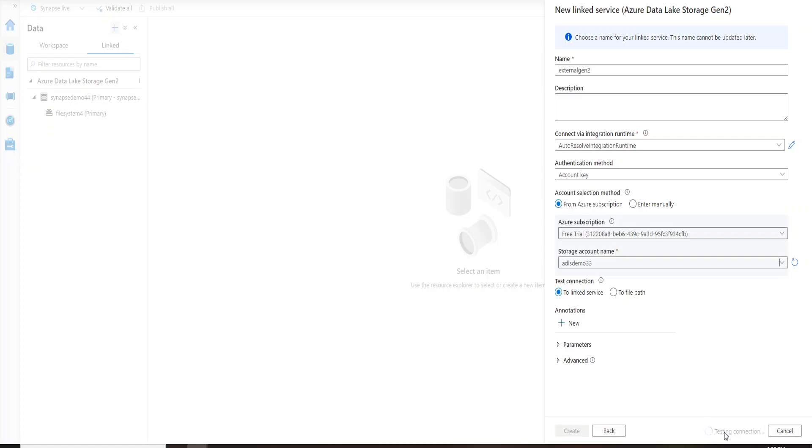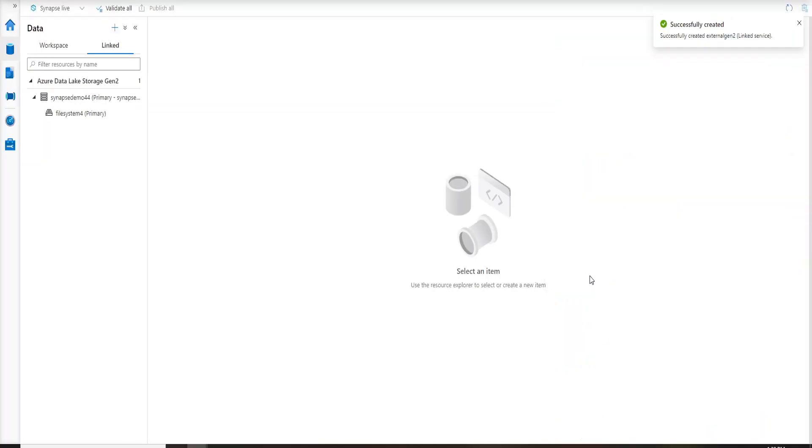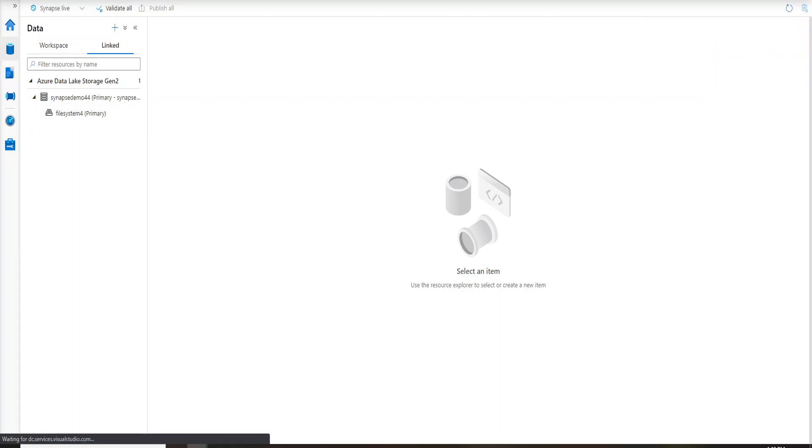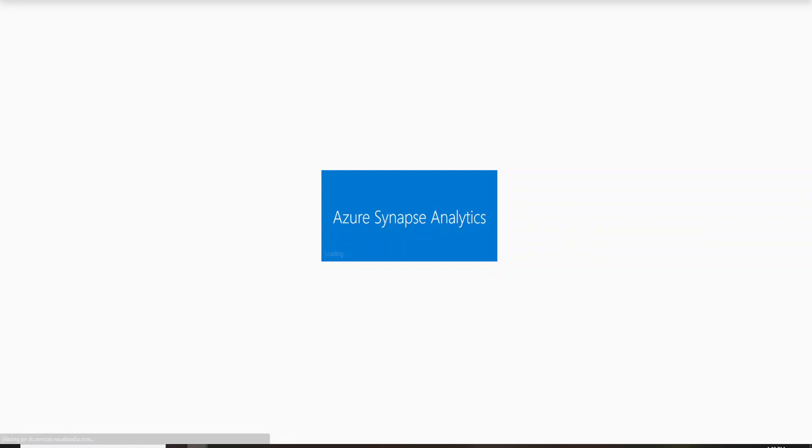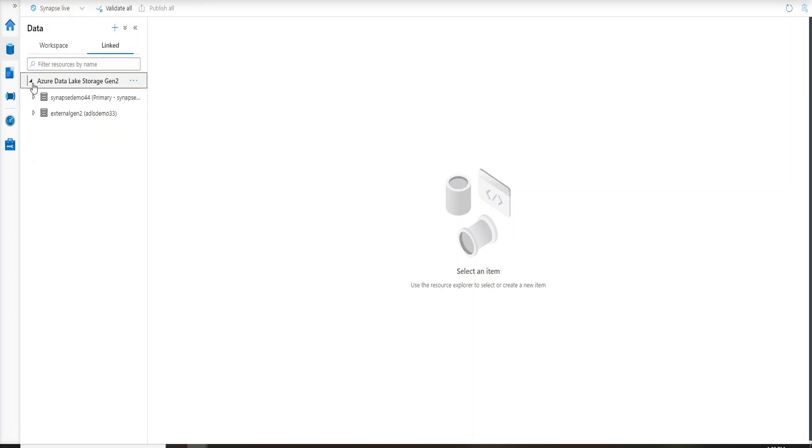I'm testing the connection and after giving all the configuration you should test the connection and it says successful connection. This means that it is able to talk to my storage account. So let's go ahead and create it. Now you can see that my linked service is successfully created. So let's refresh this page and once I refresh this page I will be able to see my connected ADLS over here.